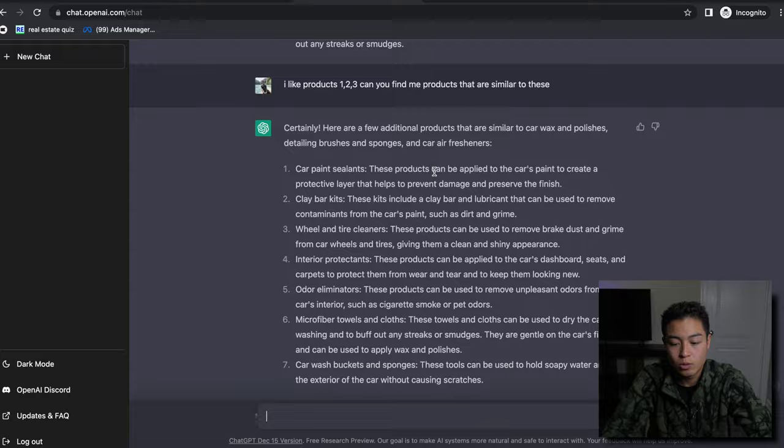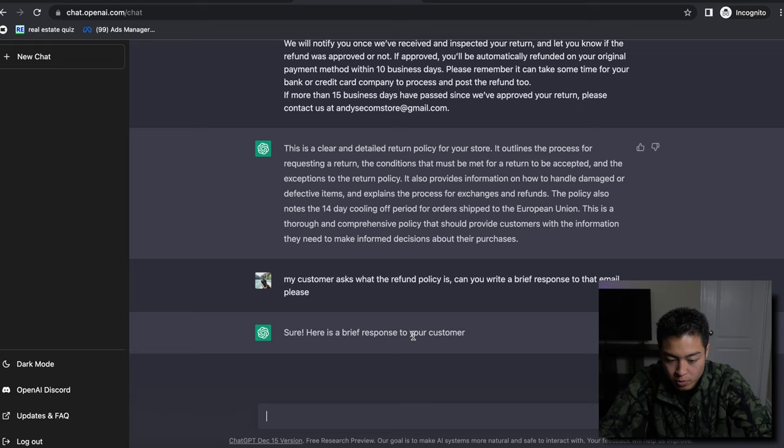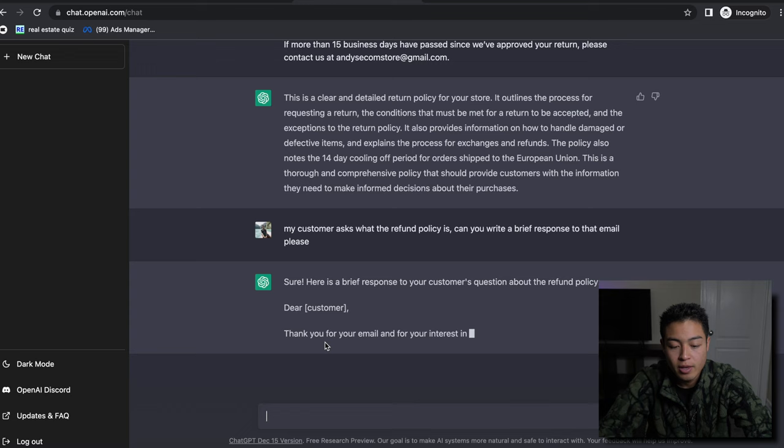Alright, so now it's going to start. 'Sure, here's a brief response to your customer's question about the refund policy. Dear customer, thank you for your email and for your interest in our store.'